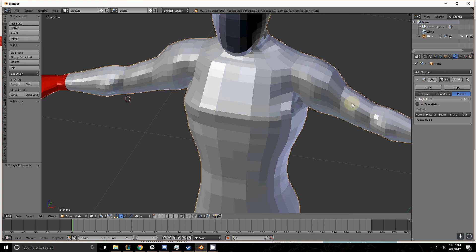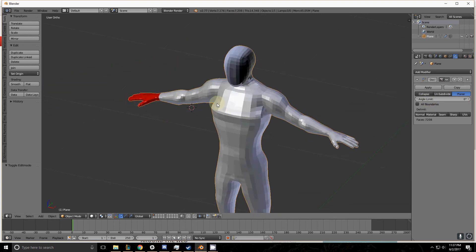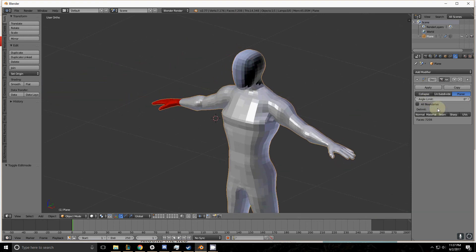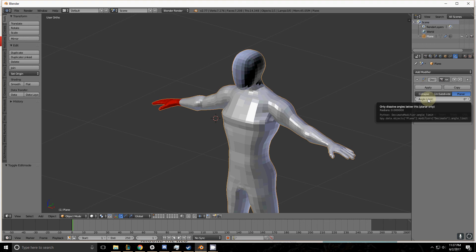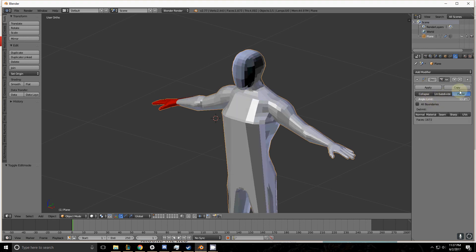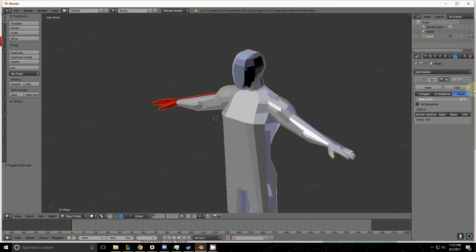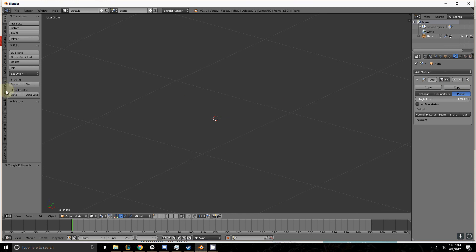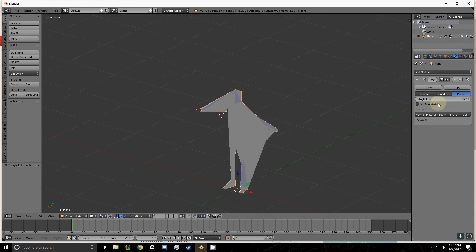So at zero, it won't merge anything because everything is at least zero degrees different from each other. But then as you increase it, it starts to go until it disappears because all the faces are merging in on each other.